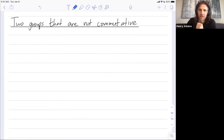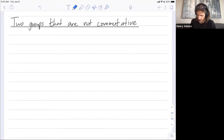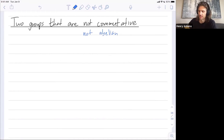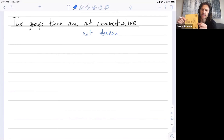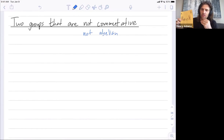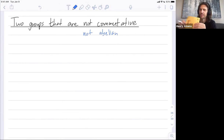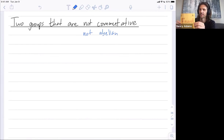I want to describe two more examples of groups that are not commutative, or not abelian — abelian and commutative mean the same thing. We already discussed the example of the eight symmetries of the square, including four rotations and four flips. This group is not commutative because this rotation combined with that flip is not the same as the flip combined with the rotation.